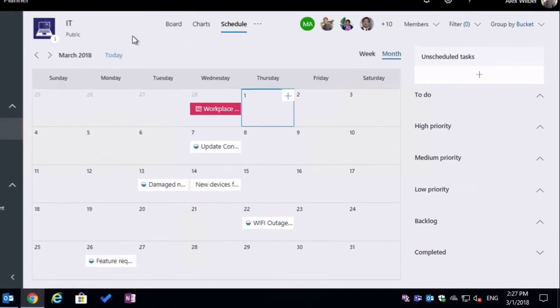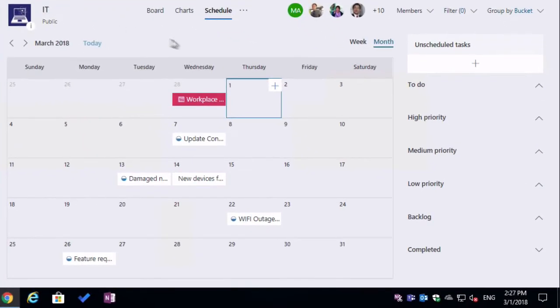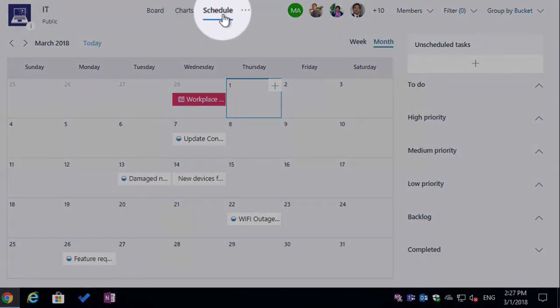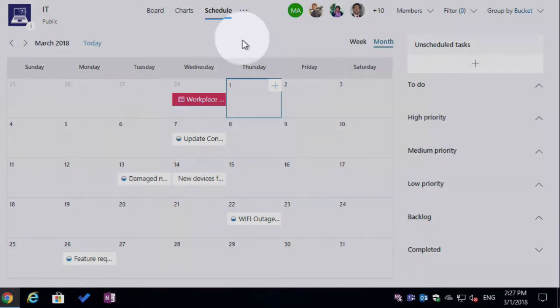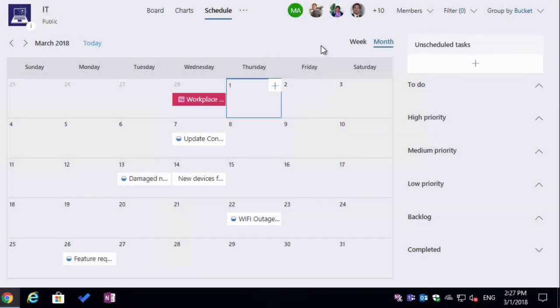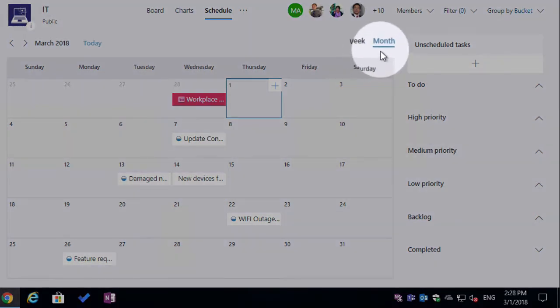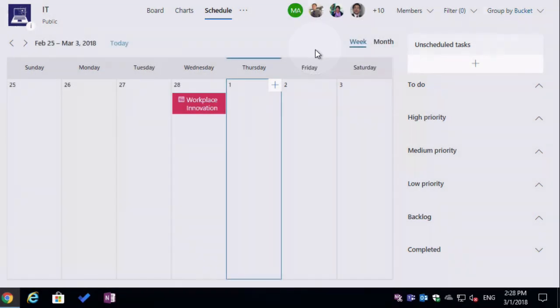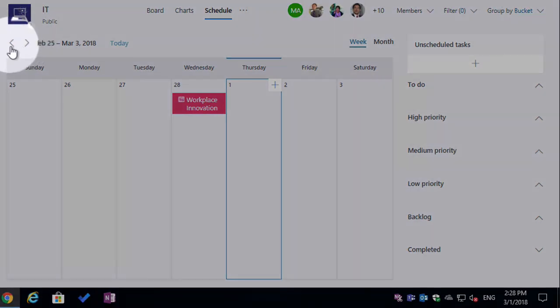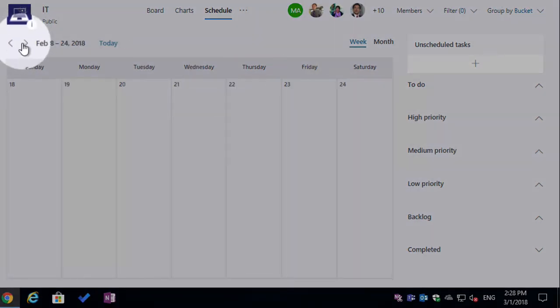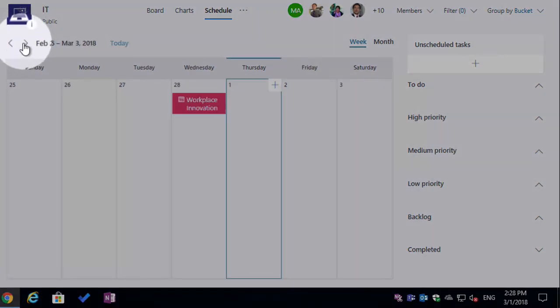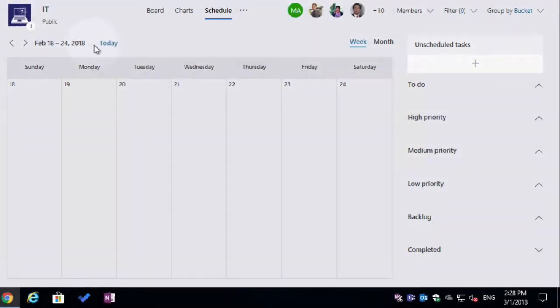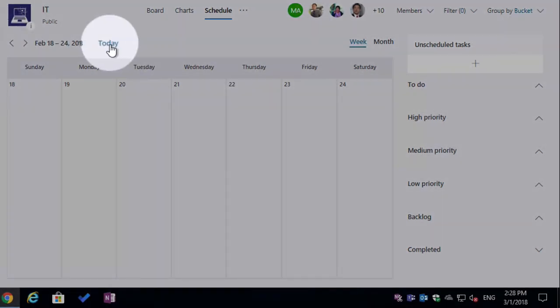So the schedule view is very easy to get to, it's up here next to charts at the top. And once you're in the view, you're going to see on the right hand side here, you can switch between months and weeks. And then on the left, you'll see the left and right arrows where you can move between the months and weeks. And you can also jump to today.